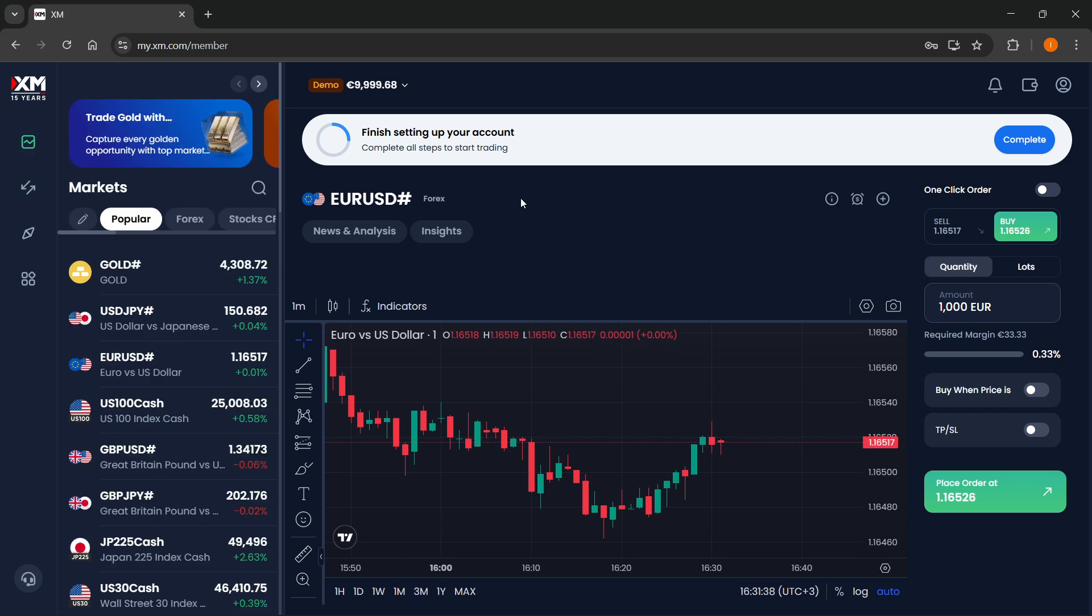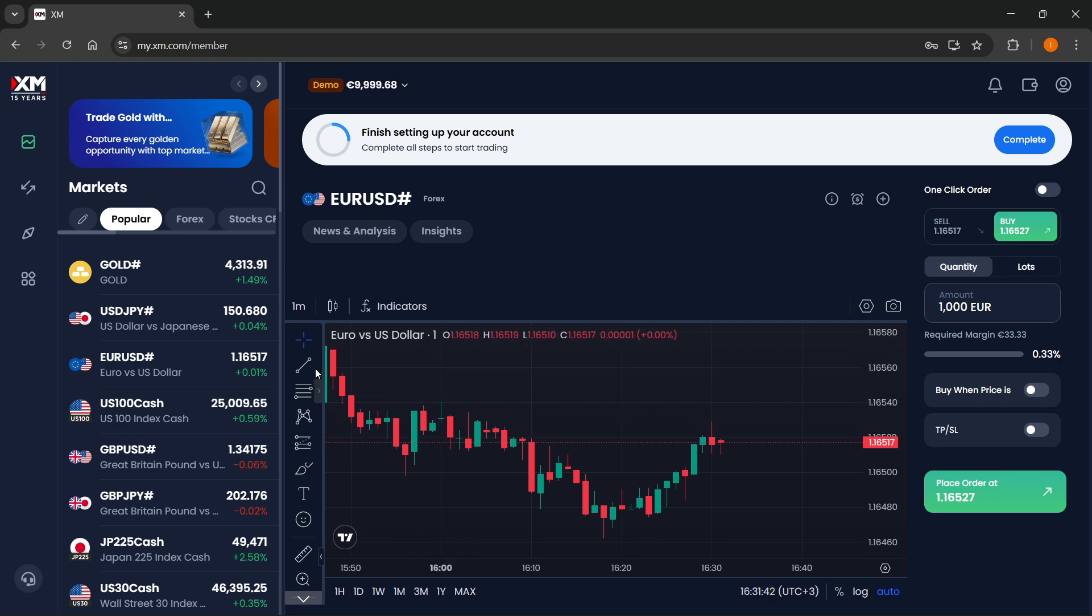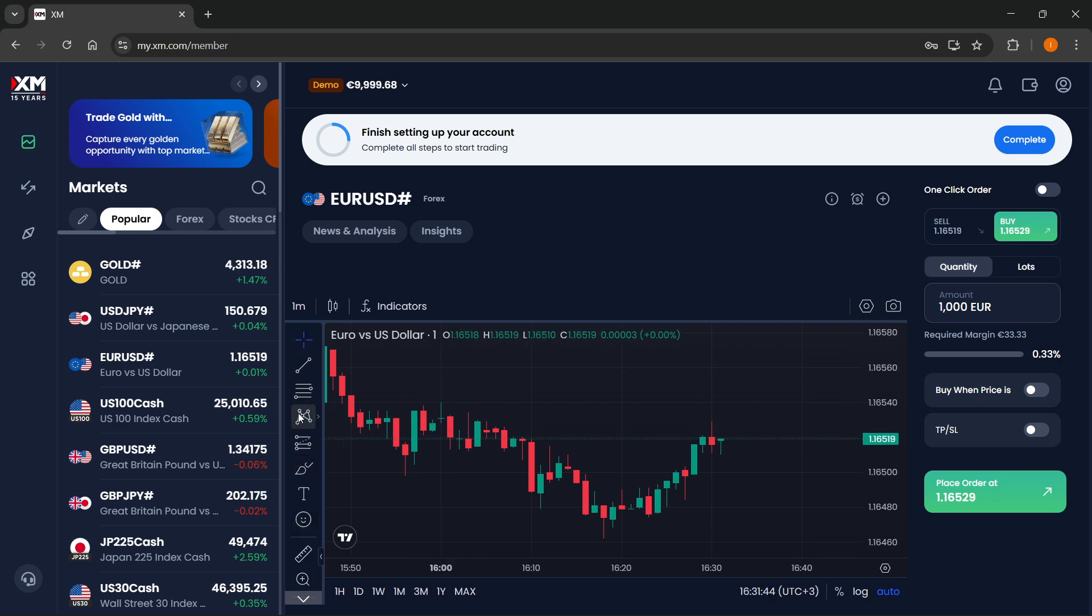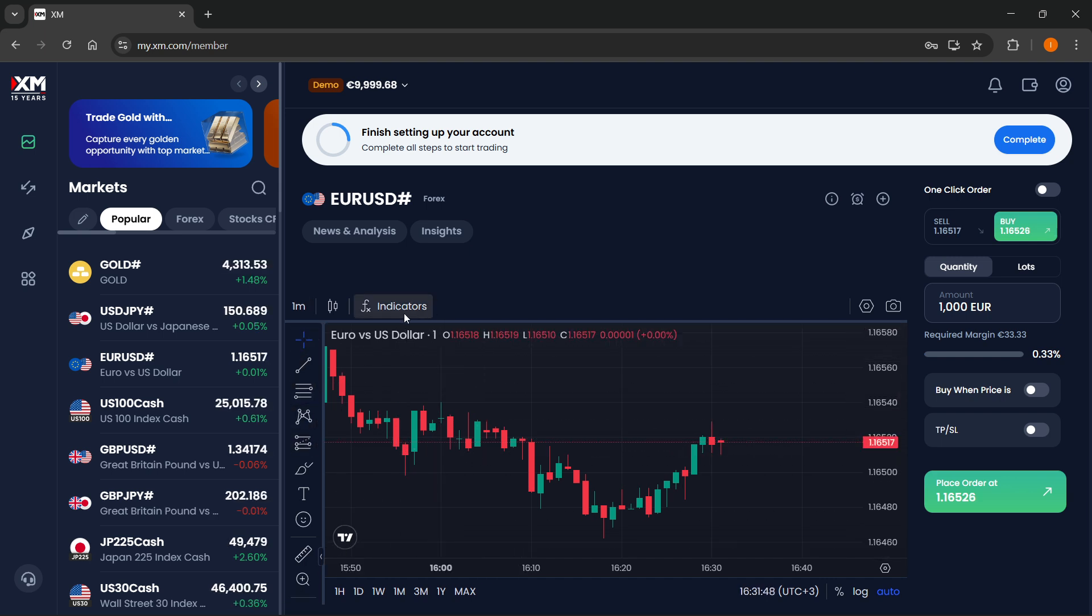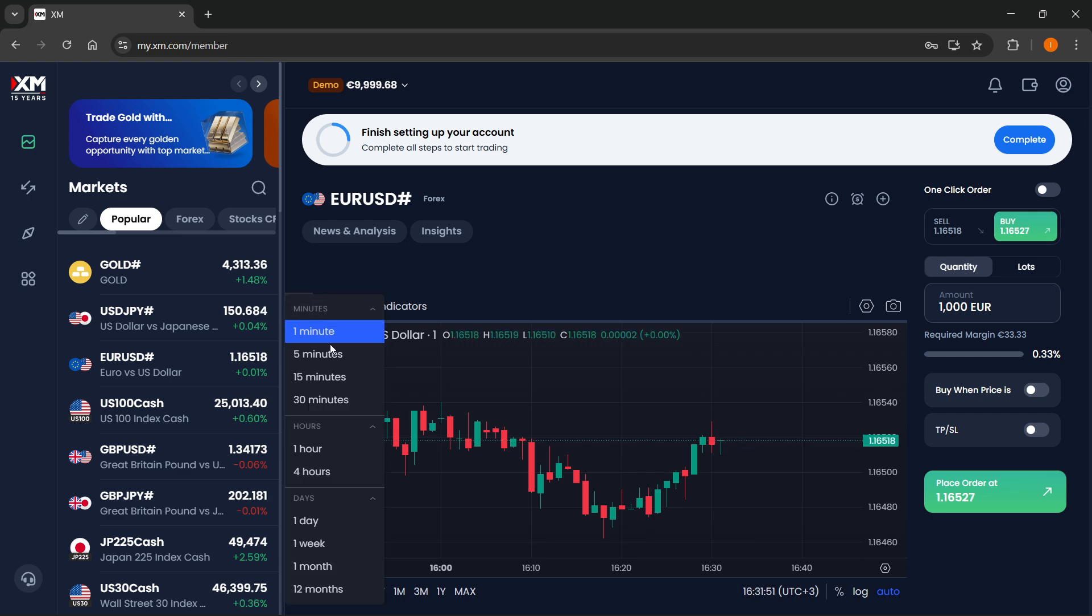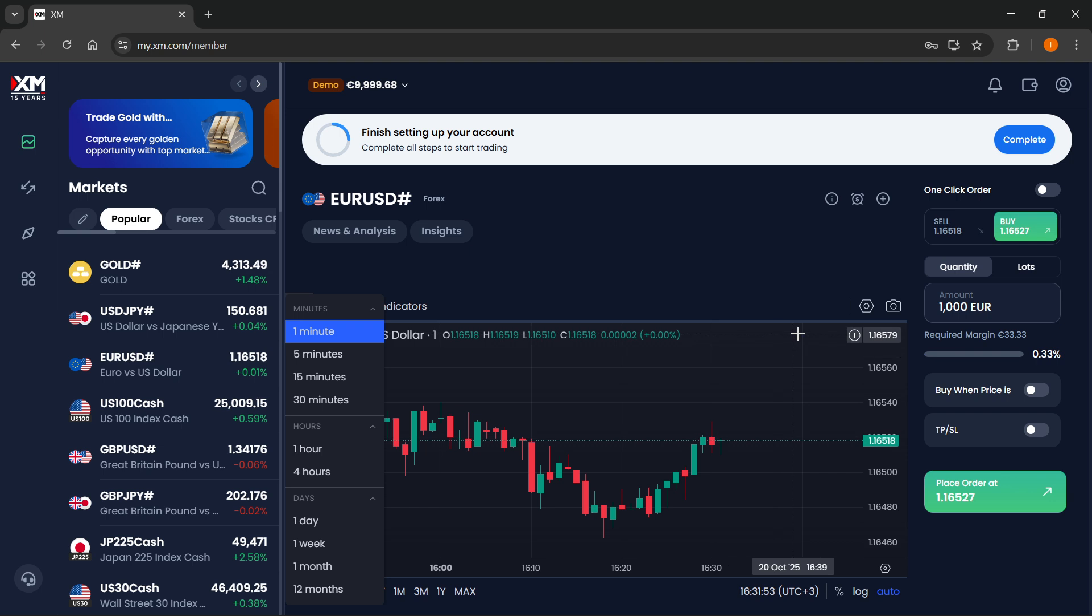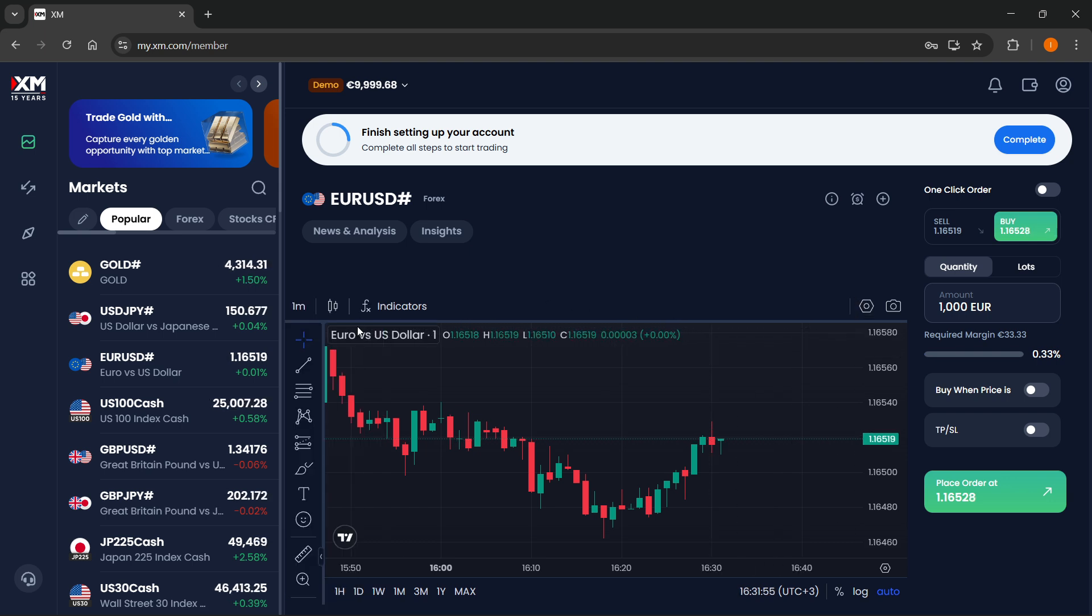And then over here in the middle is where you can basically go ahead and start trading. So you can do your technical analysis over here. This is a chart from trading view. You can draw on the chart. You can use indicators, change candles, change these time patterns over here, change the settings of the charts.